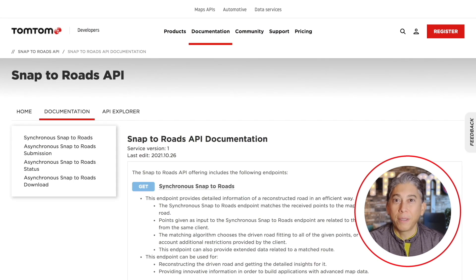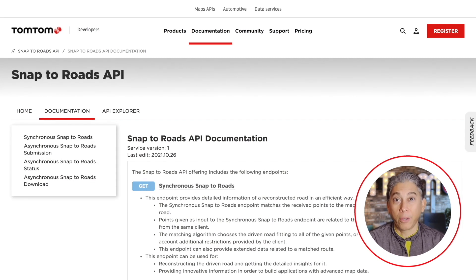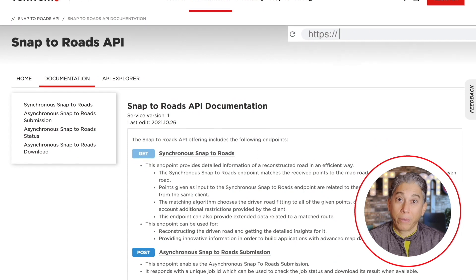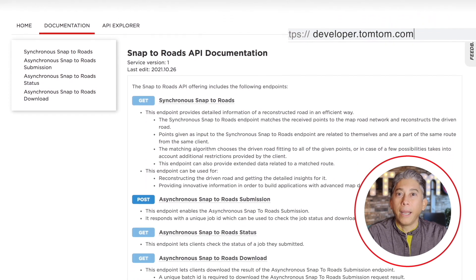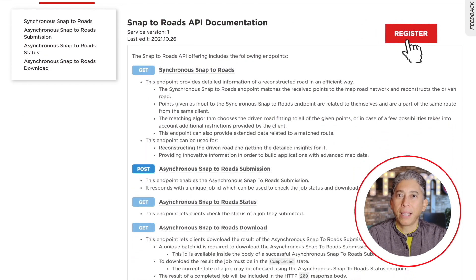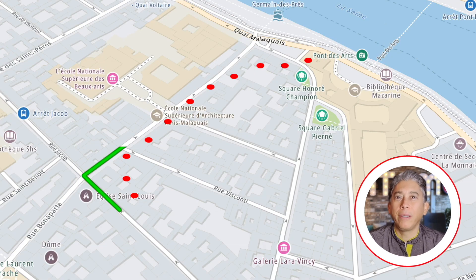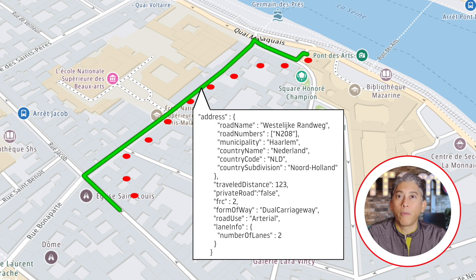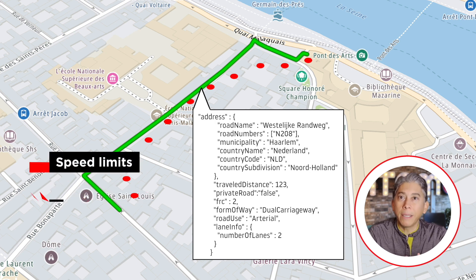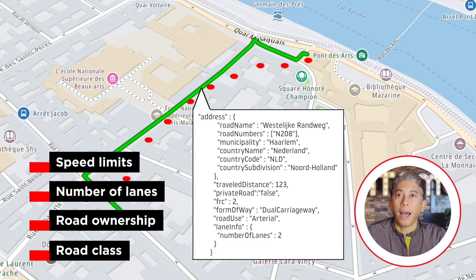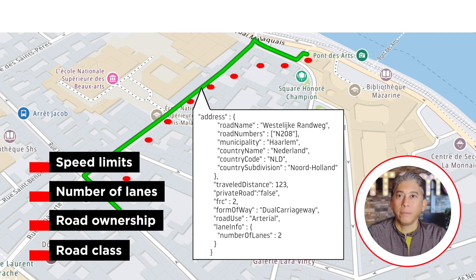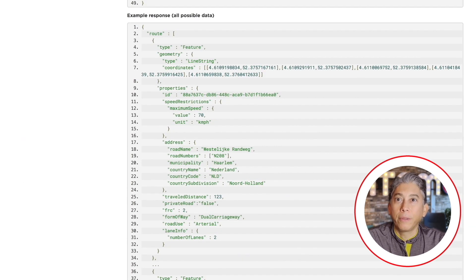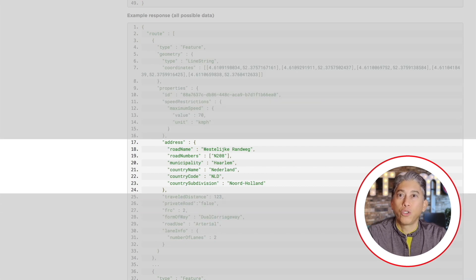What is Snap to Route? In easy terms, this API will receive a set of coordinates, preferably representing a route, and it will reconstruct the most probable path that was taken — all of this based on the type of vehicle and other restrictions you have passed. The API will also provide more information like speed limits, number of lanes on the road, and the road class type. Additionally, every point will be reverse geocoded so you're sure you have the right address.